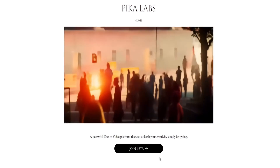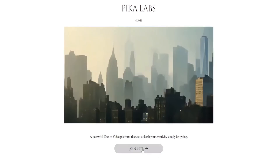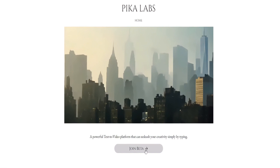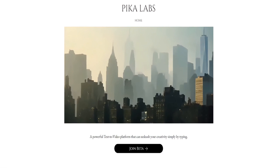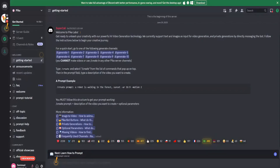To get started with PicaLabs, go to their website and click on Join Beta using your email. After you confirm your email, you can access Pica. When you arrive, you'll see a welcome page.